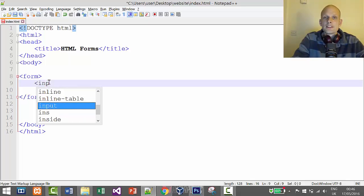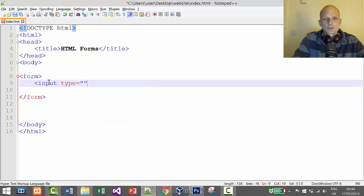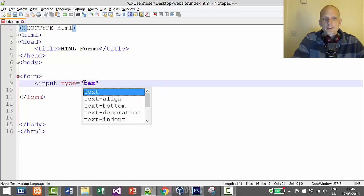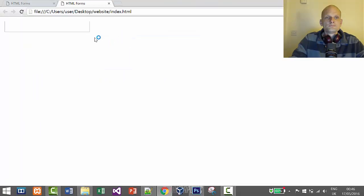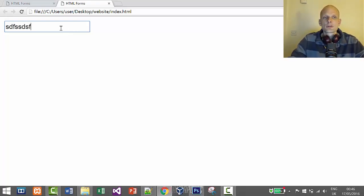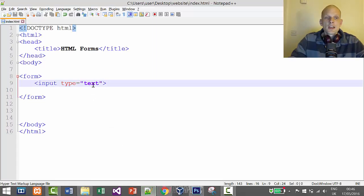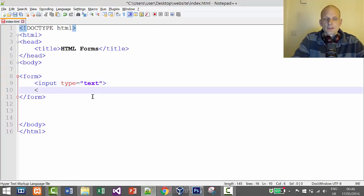Let's create one input text field. To do this we use input type equal to "text". This will allow the user to input text into the field. Let's save it and run it in Chrome — and you can see here is the field where the user can enter some text, and you could collect this text and save it in a database.